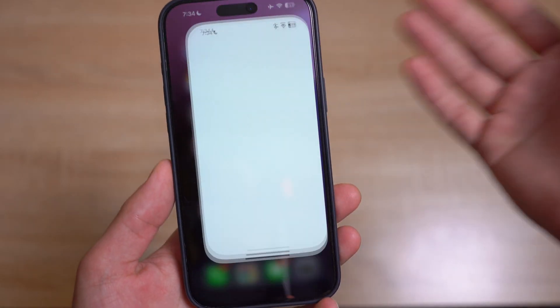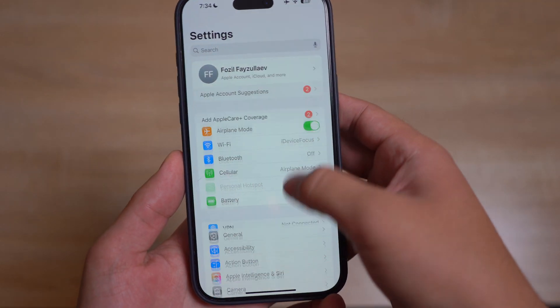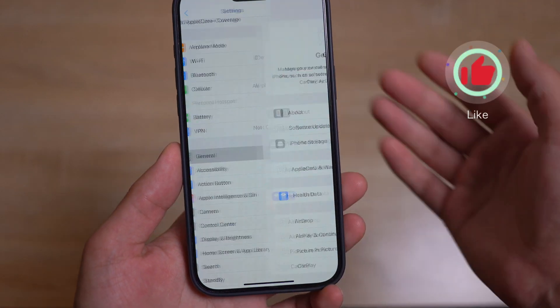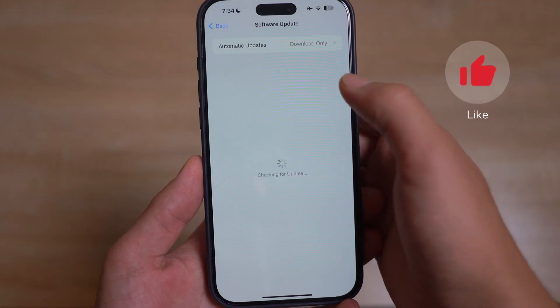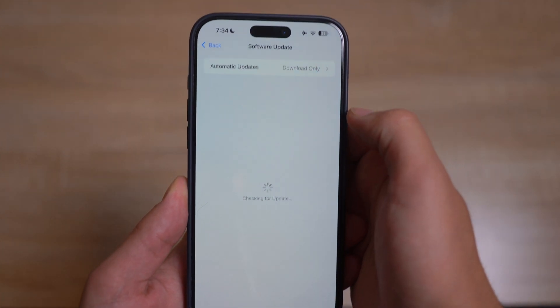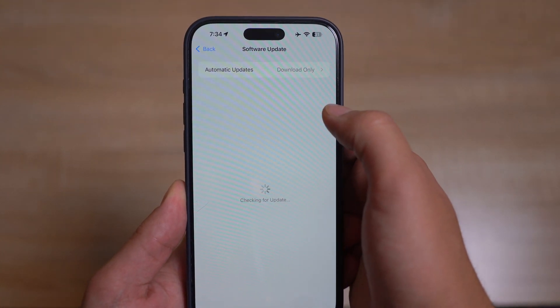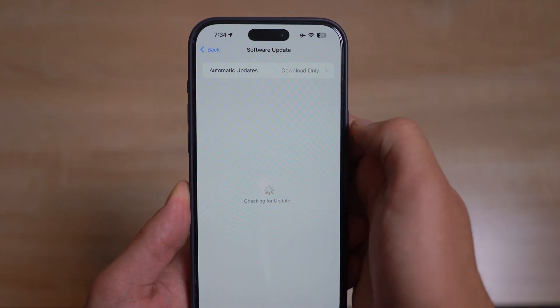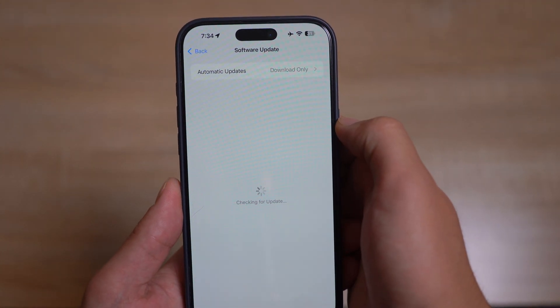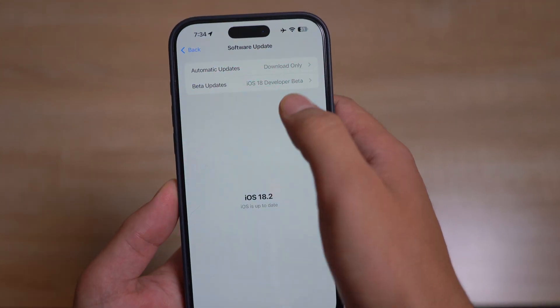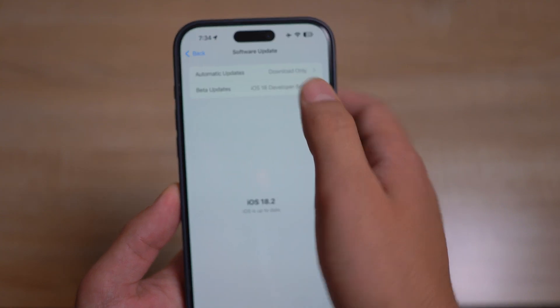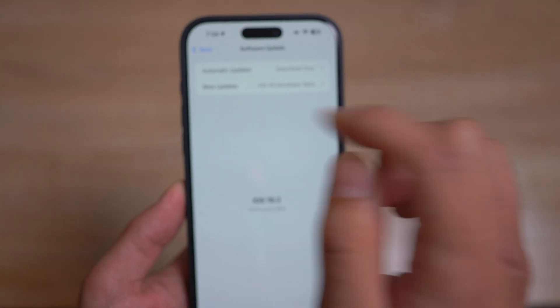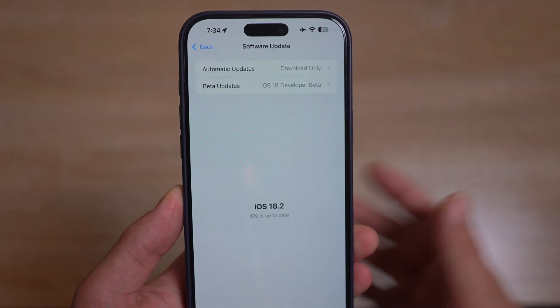After that, go back to your Settings, then General, then Software Update. From there you should have access to the developer beta. As you can see, I have the developer beta here — just go ahead and switch to developer beta.